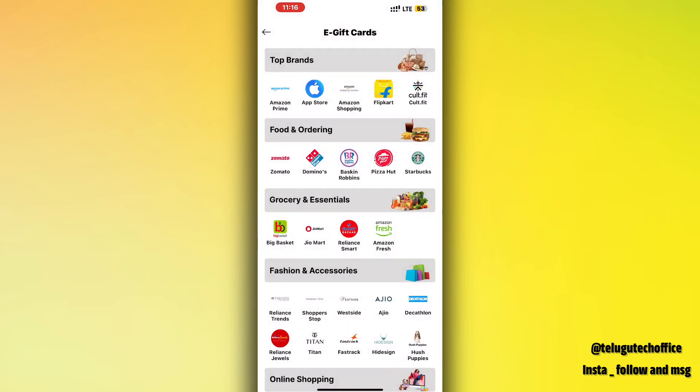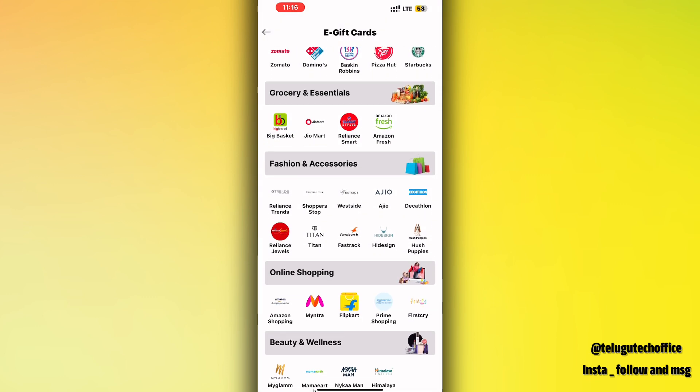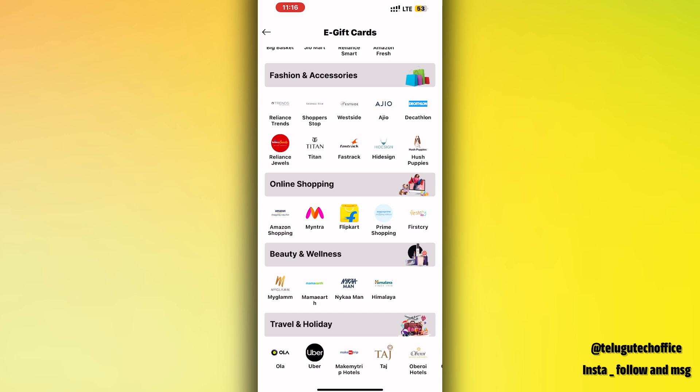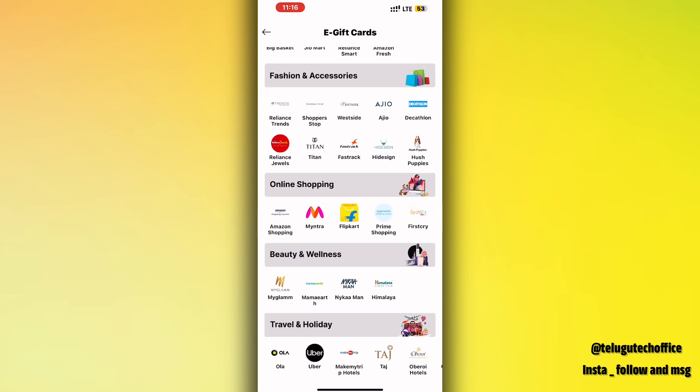If you want to see Zomato, you can see coins in this video. So, if you want to see Zomato, Amazon, gift card, Converges, and Flipkart, I will explain how to convert the gift cards during shopping.